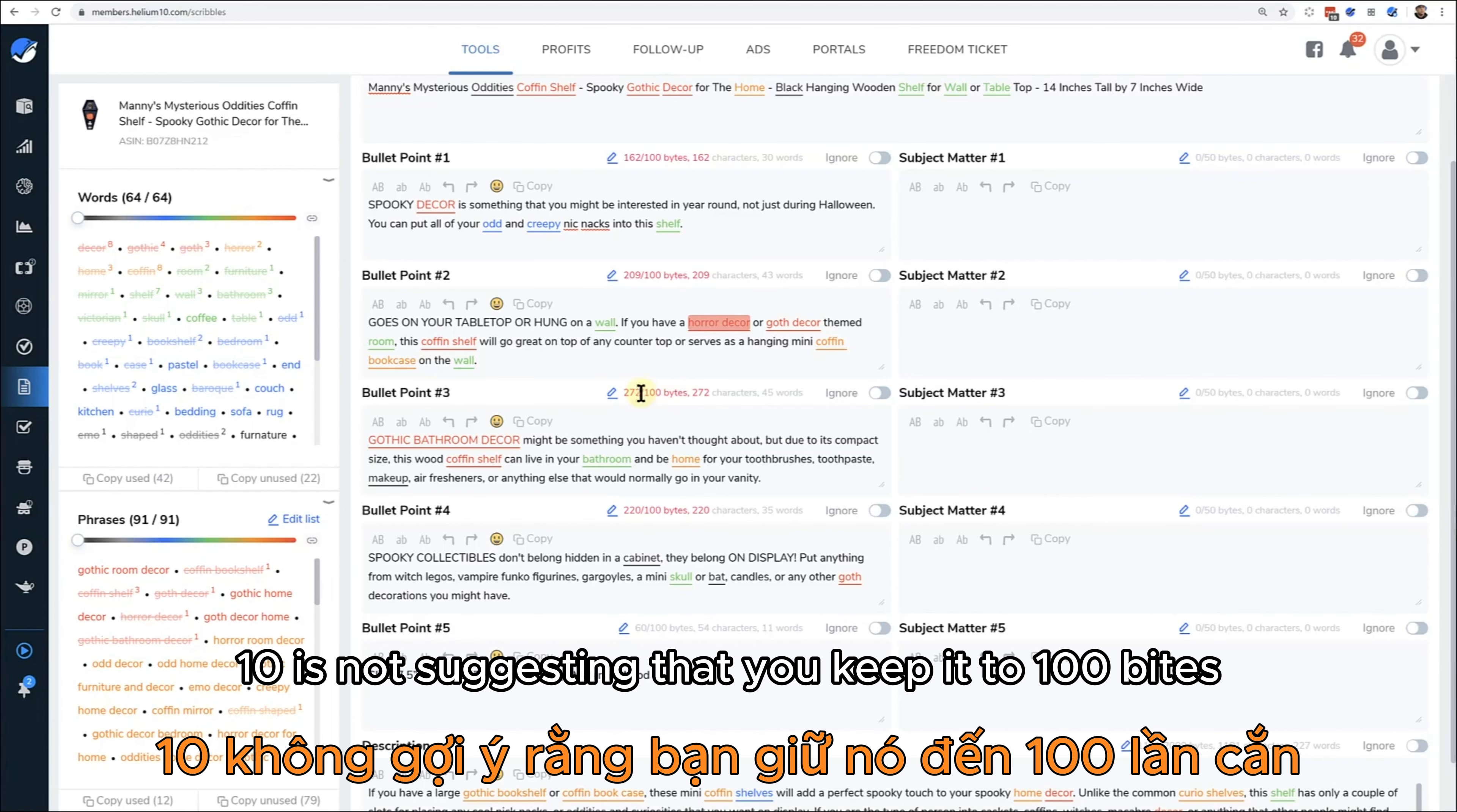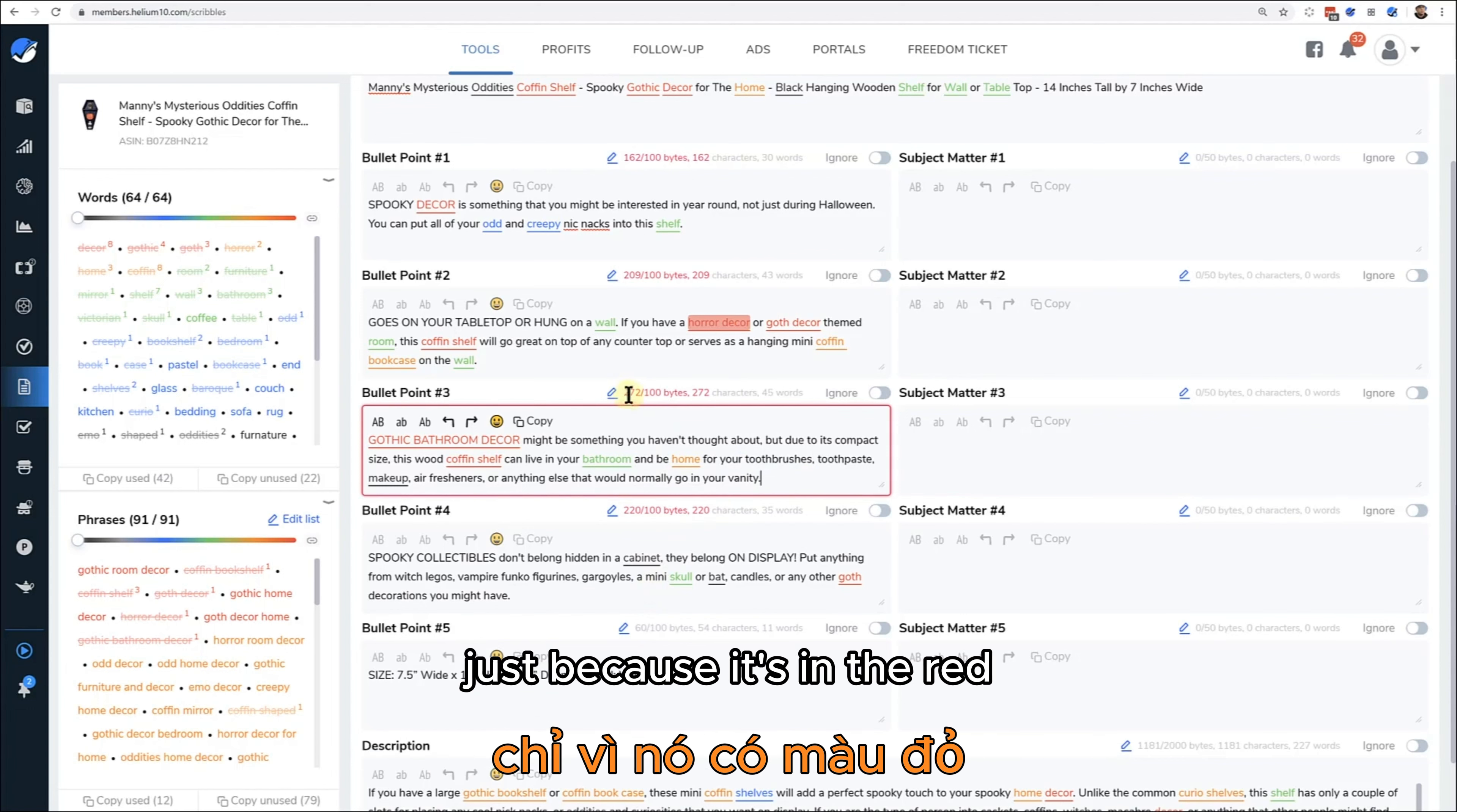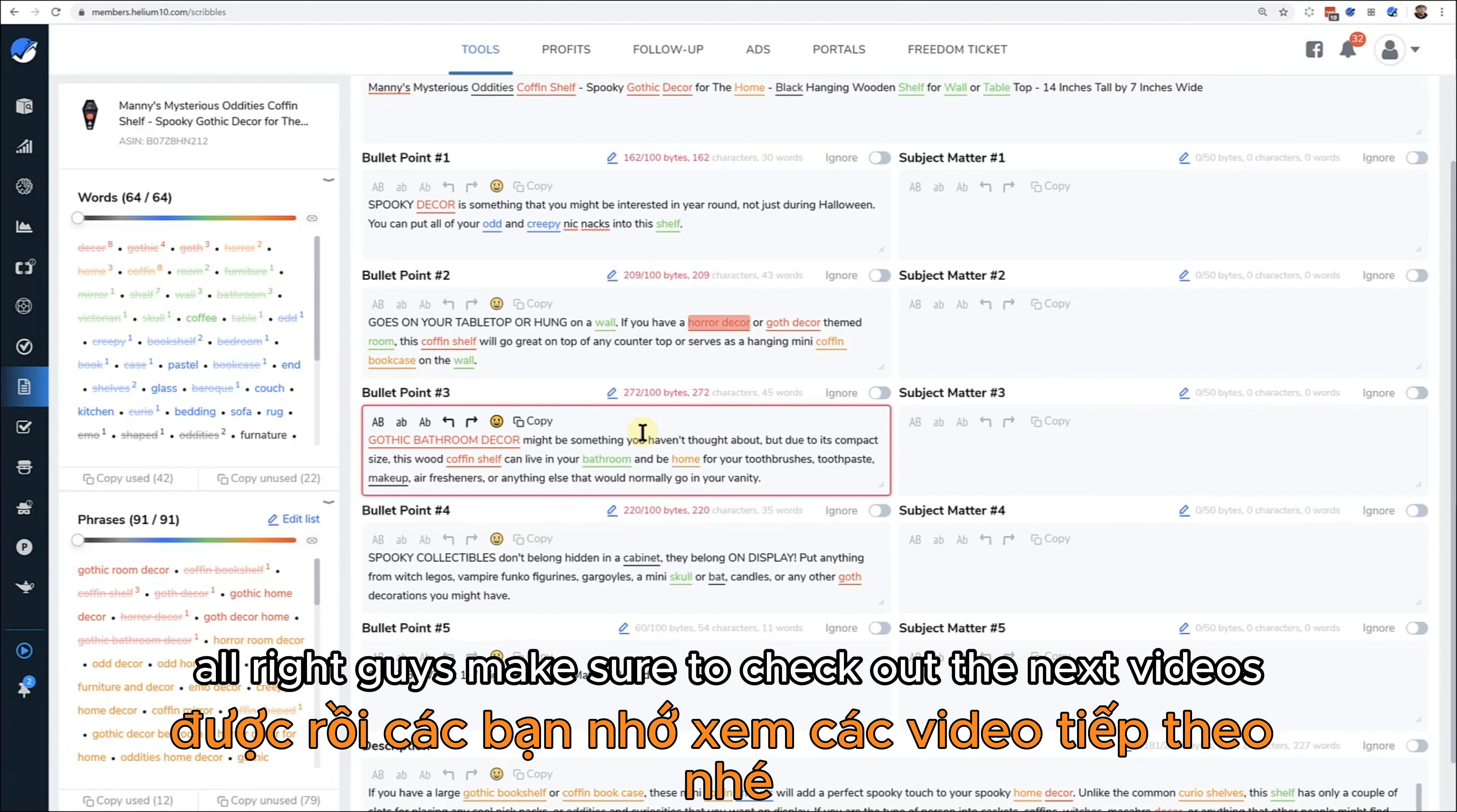But probably the most common question that people say, or the most common concern, is 'Hey, what does it mean when I have so many bytes here? Like, am I over the limit?' Again, Helium 10 is not suggesting that you keep it to 100 bytes or 250 characters. This is just a standard that people said they want as the kind of automatic max, and then you can still go over that max as you can see here. So just because it's in the red doesn't mean it's necessarily a bad thing.